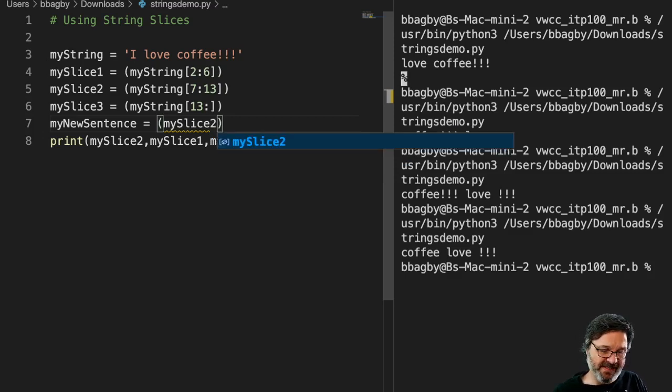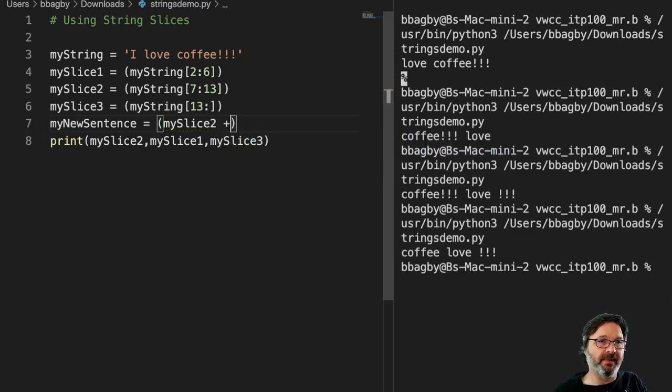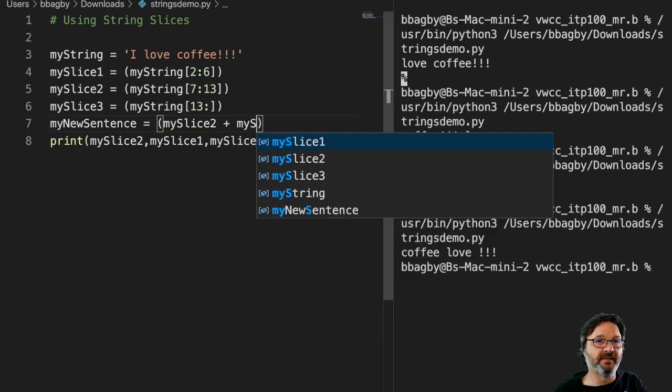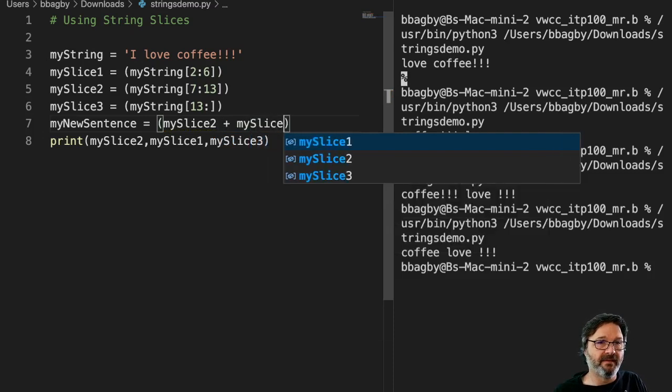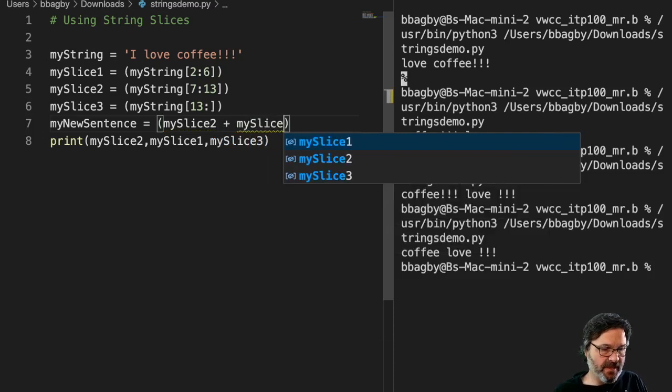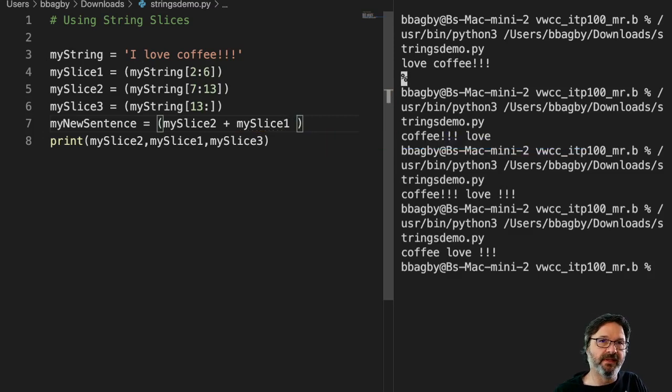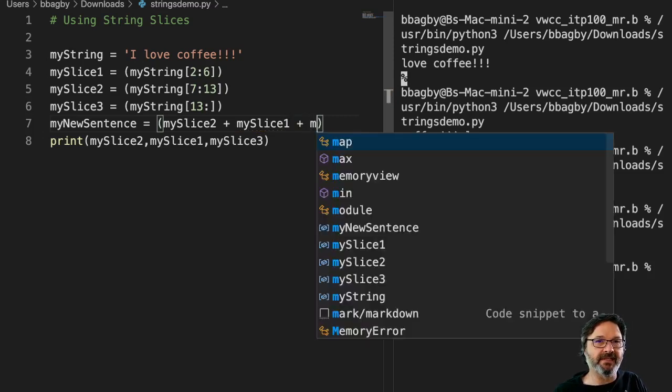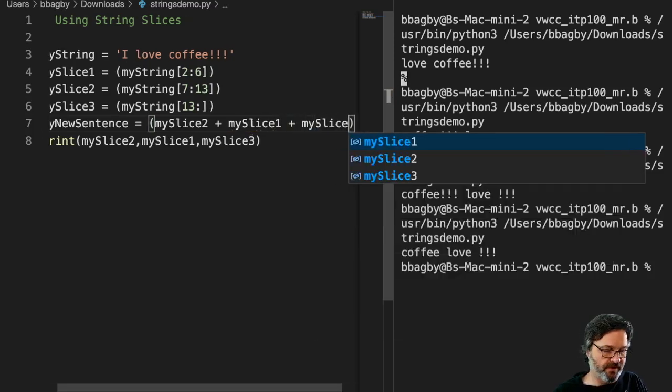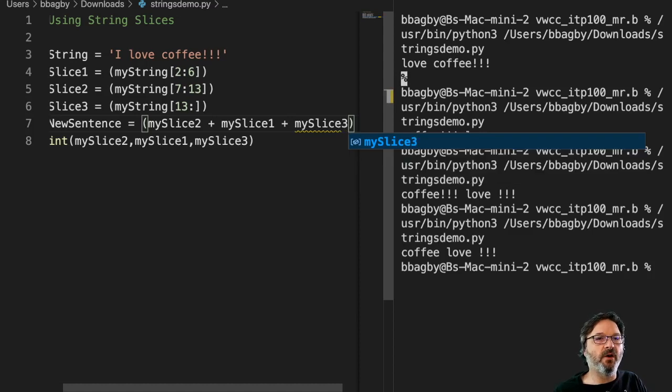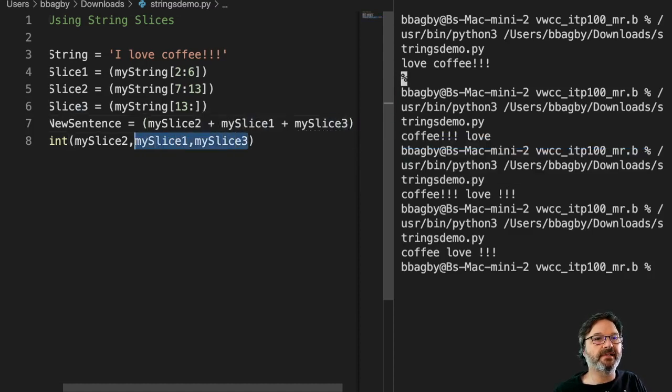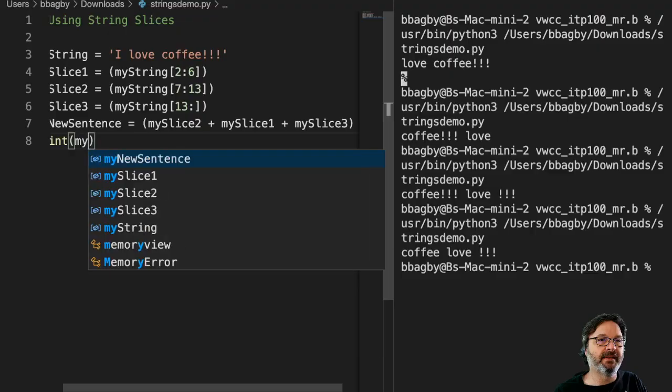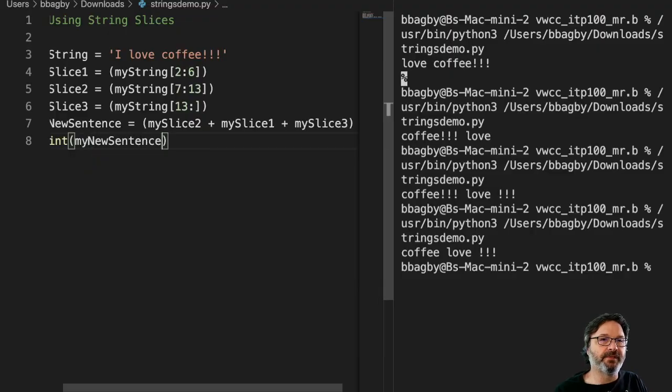So I want myslice2, and then I'm going to put it with myslice1. And I'm going to put it with myslice3. Now I'm creating a whole new variable, right? And still using those individually, I can say mynewsentence.